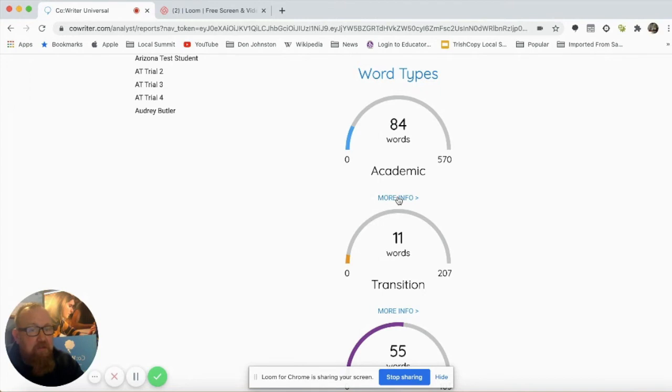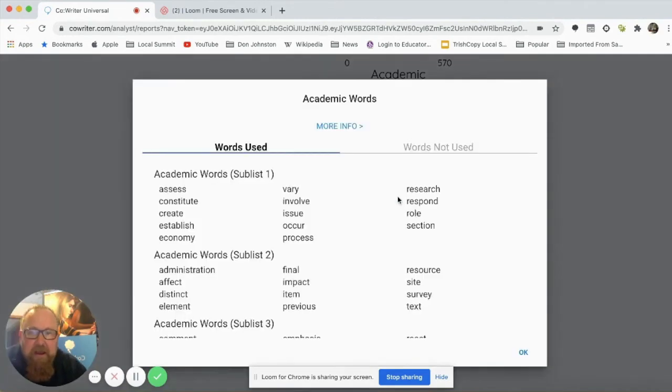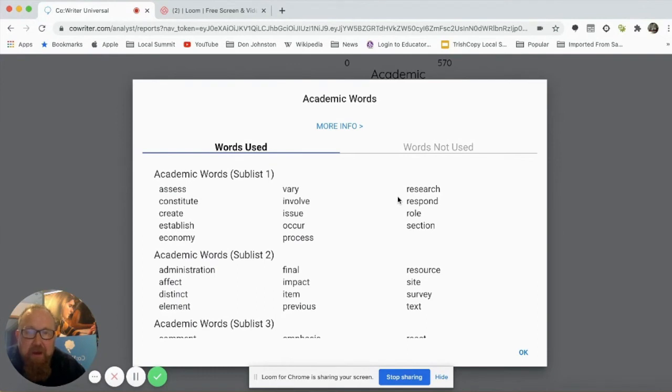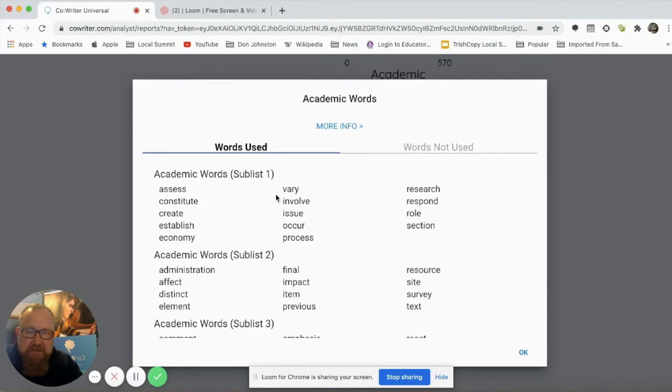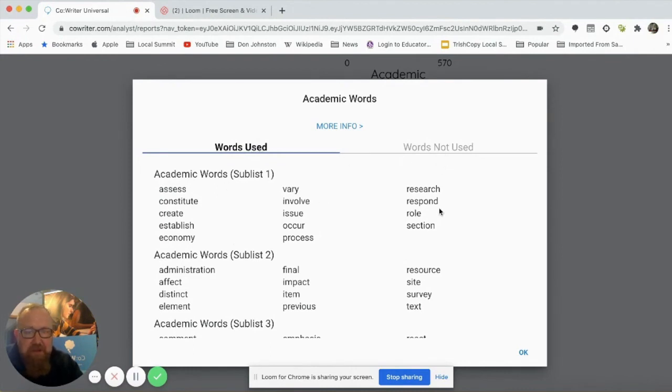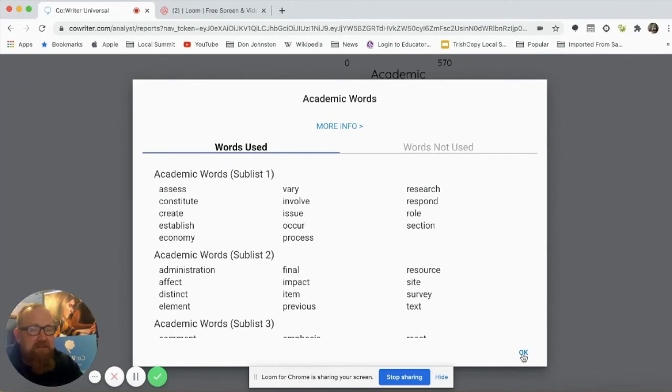If I look at academic words and I click on more info, that will actually break down my academic words. Those are covered in a variety of sub-lists. Here I see a list of words that the student has actually used here, and words that have not been used that are on that subset. So I immediately see a vocabulary lesson coming.